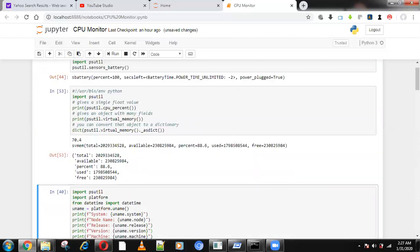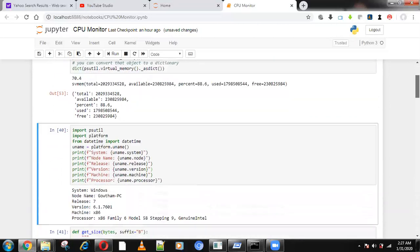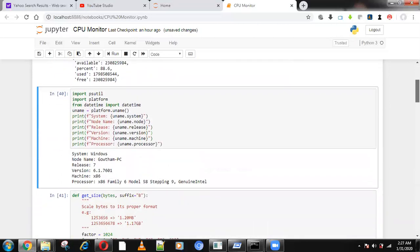The CPU monitor application is built based on this psutil package. If you have any doubts, leave them in the comments. I will upload this code in the description. Don't forget to subscribe. Thank you.